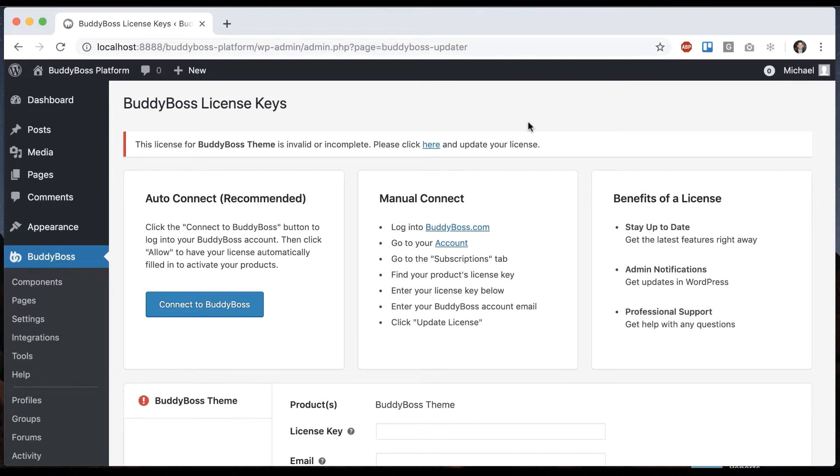In this tutorial, I'm going to be showing you how to manage your license keys. This is useful for BuddyBoss theme and also for any other products you've ever purchased from BuddyBoss.com before.